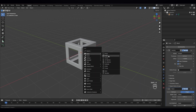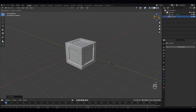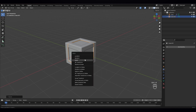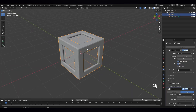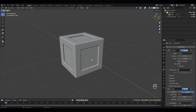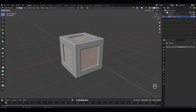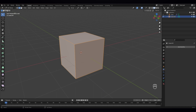Just select the cube and scale it down inside a bit, something like that. Let's apply scale — Ctrl A and scale. Now let's go to edit mode. Press the forward slash to isolate the object.